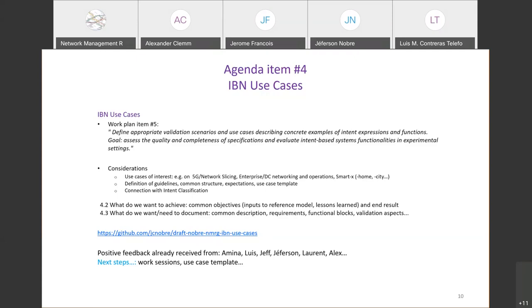There are some questions in the chat. Jeff asked: do you have any views on potential use cases in the DC network? Alex was also asking Nikhil if he would have some use cases to share from his side — though it's perhaps a bit early for a first meeting.